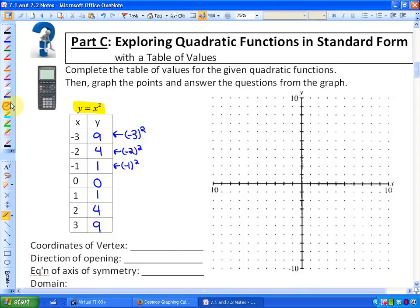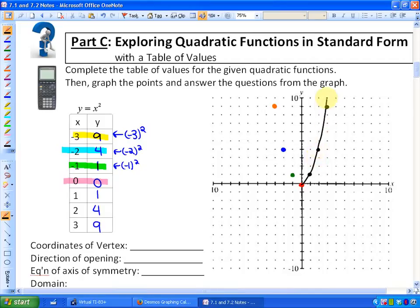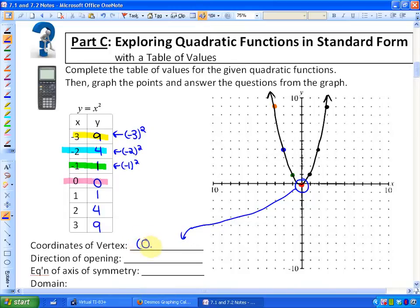So if I were to graph these points — I'll highlight them in different colors so you can see where they're coming from. The point (-3, 9) is right here. (-2, 4) is this point right here. (-1, 1) is this point right here. And (0, 0) is here. We can always use tables of values to figure out what a particular function looks like — just give your function input values and determine the output values. There is the function y = x². The coordinates of the vertex are the point (0, 0).